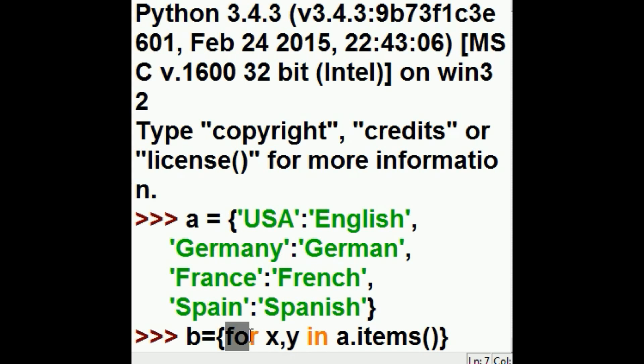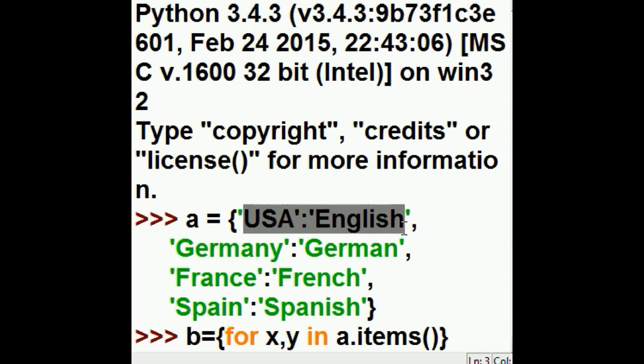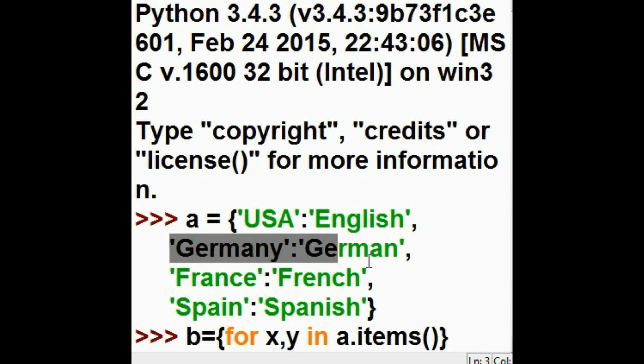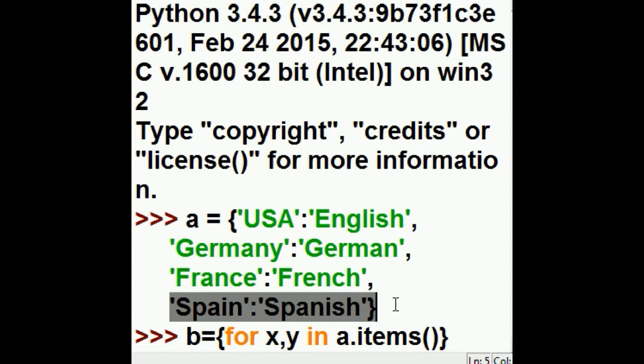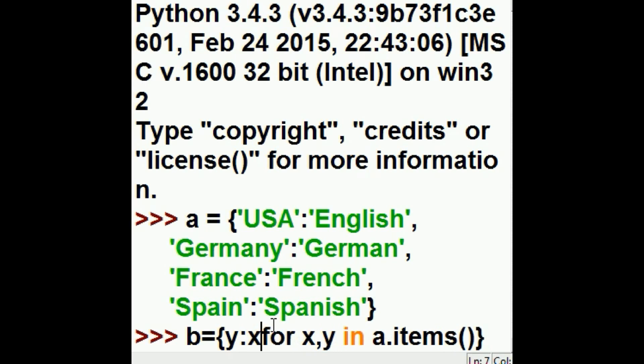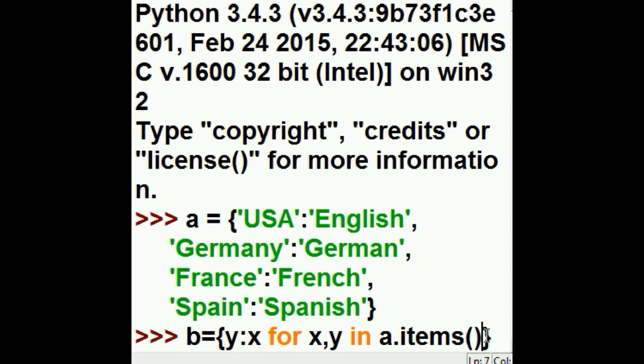And it's divided up into pairs, X and Y. So for each X and Y in A's items, this is what I want you to do. For each one of these items, I want you to write Y and X and assign that back to B. That's it.